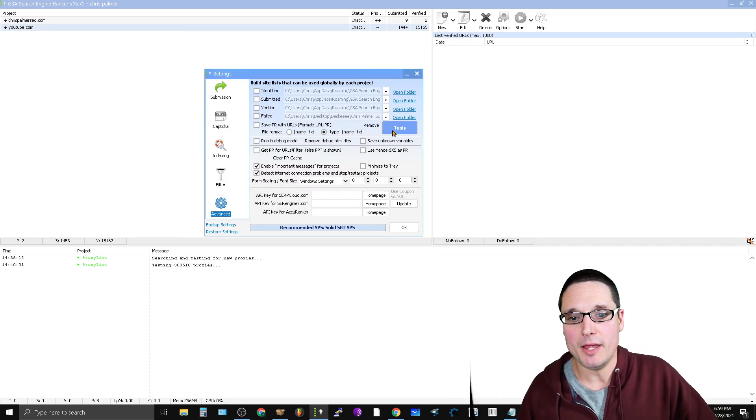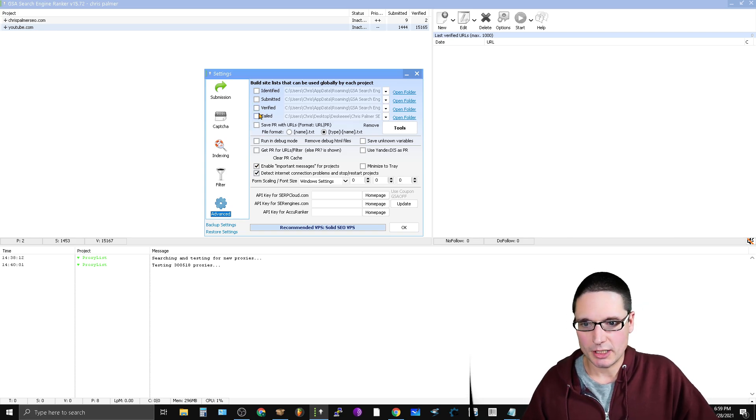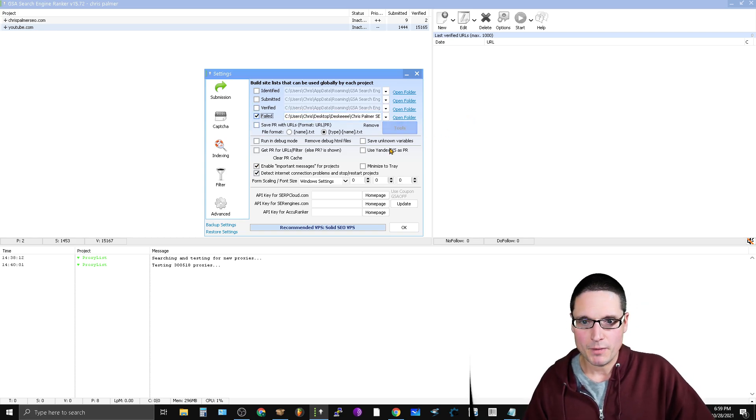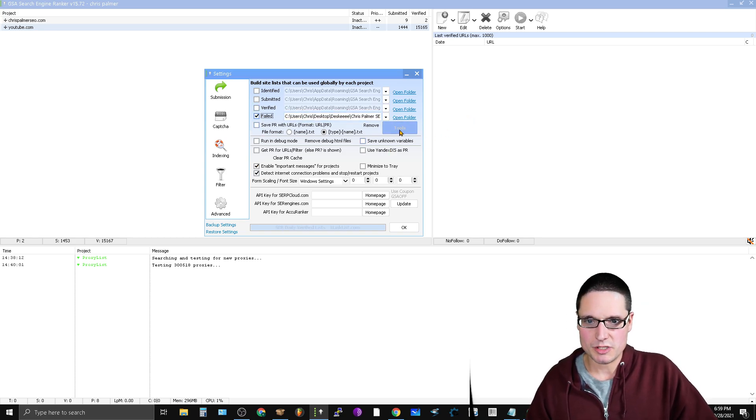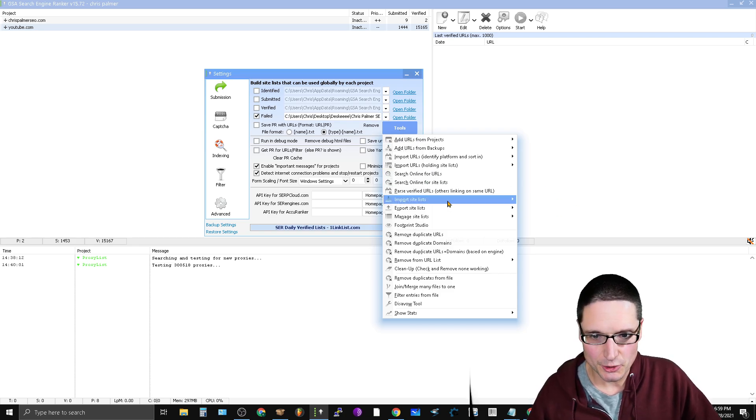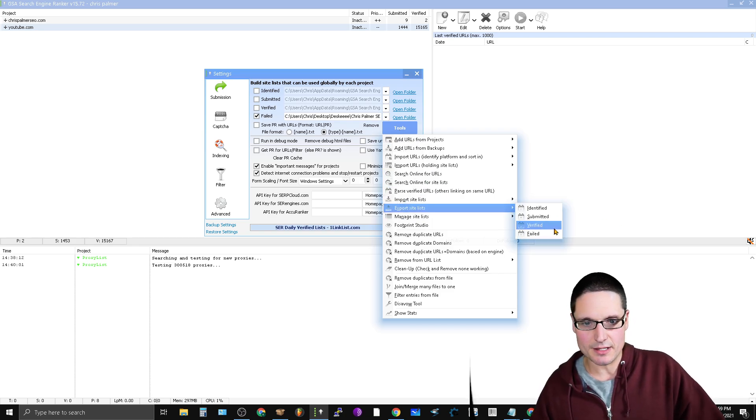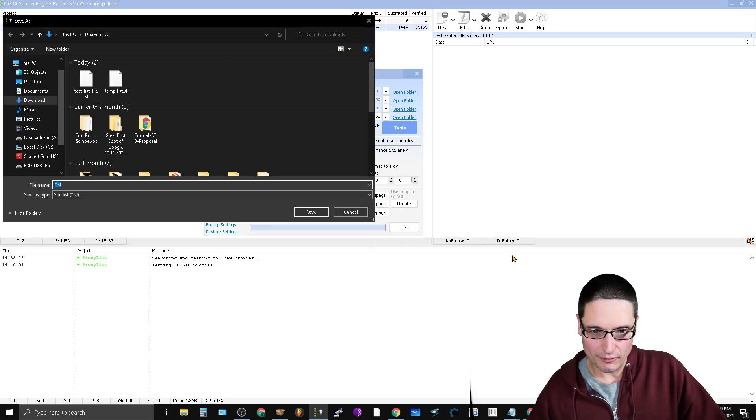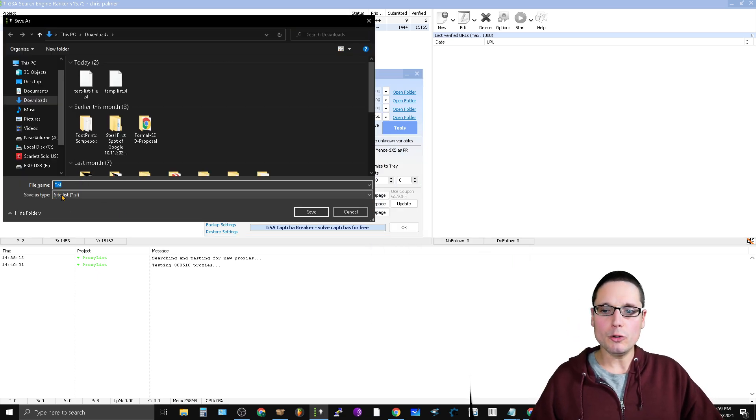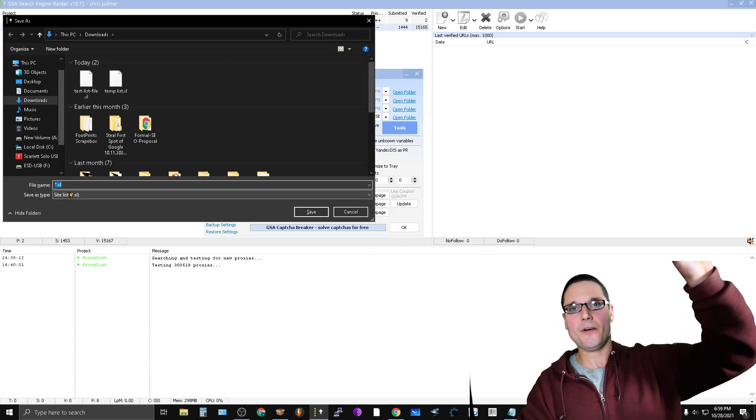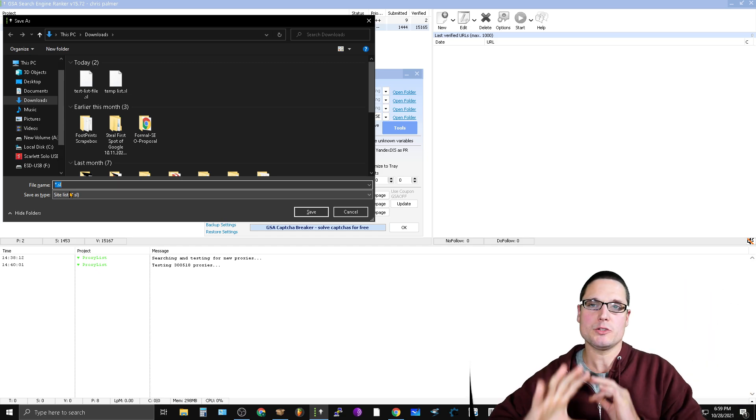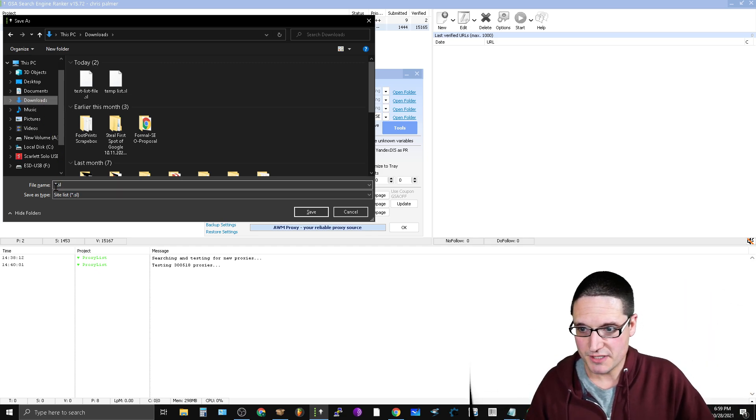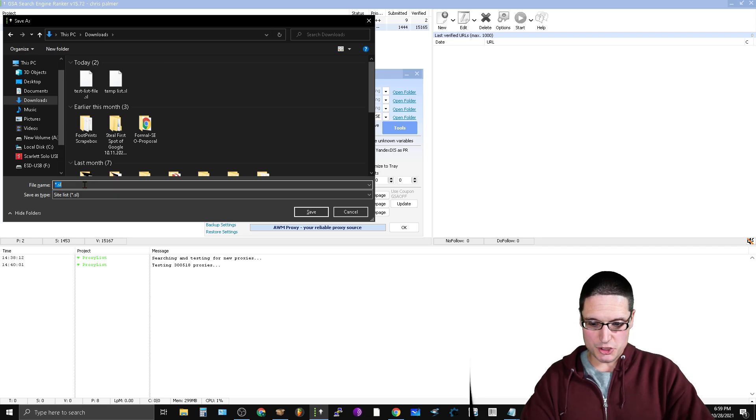In order to do that, it's quite ridiculous I know, but in order to do that you're going to click this button, turn it on. What you're going to do is click Tools and then you're going to come down to Export Site List and export the failed. What it's going to do is take those text files and export it into a format that GSA can read.